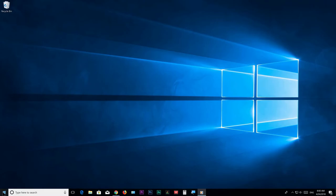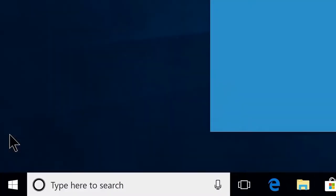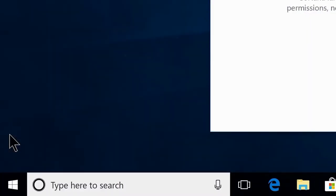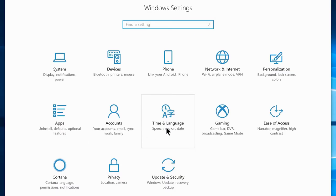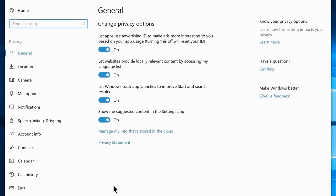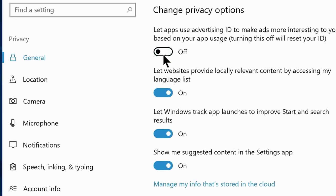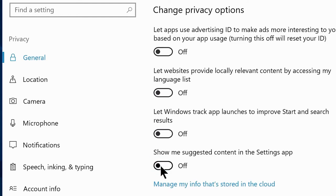Go to the Start menu and click on the gear icon, or you can search Settings on the Start menu. Once in Windows settings, navigate to Privacy settings. Now disable: Let apps use advertising ID, Let websites provide locally relevant content, Let Windows track app launches, and Show me suggested contents.